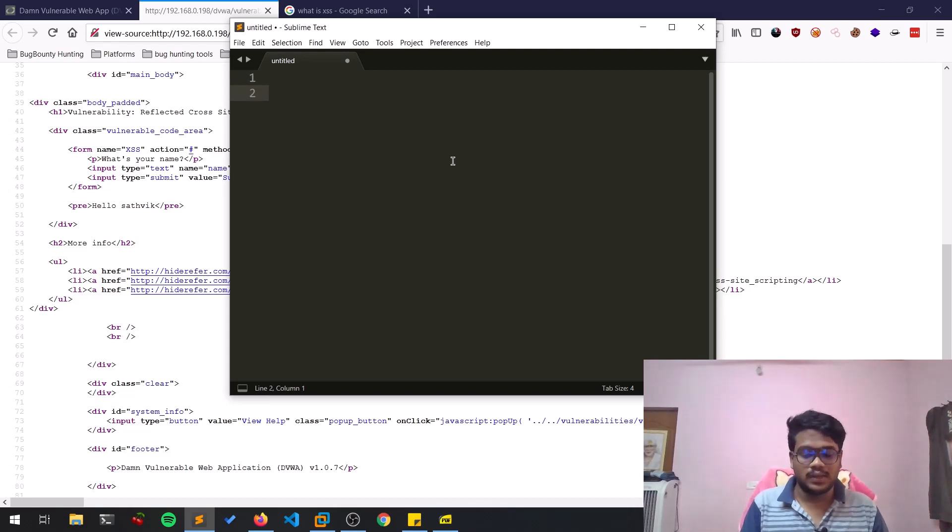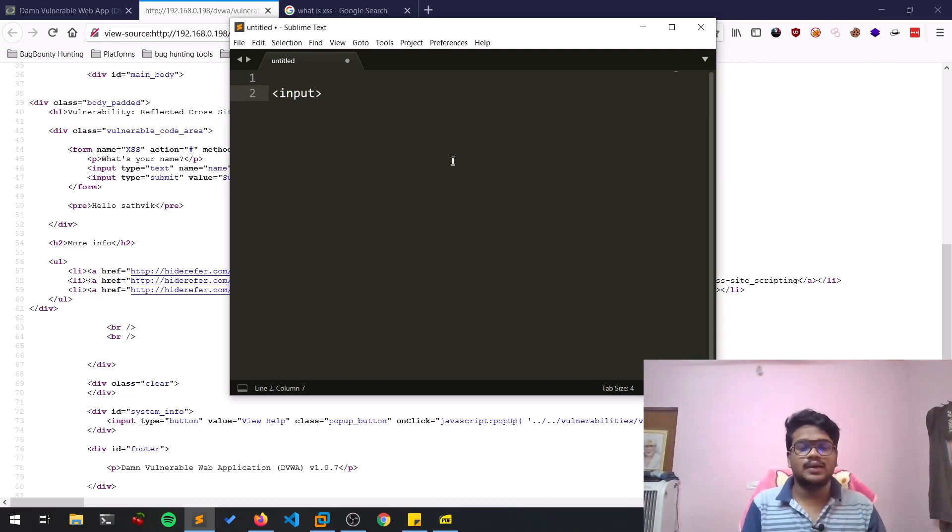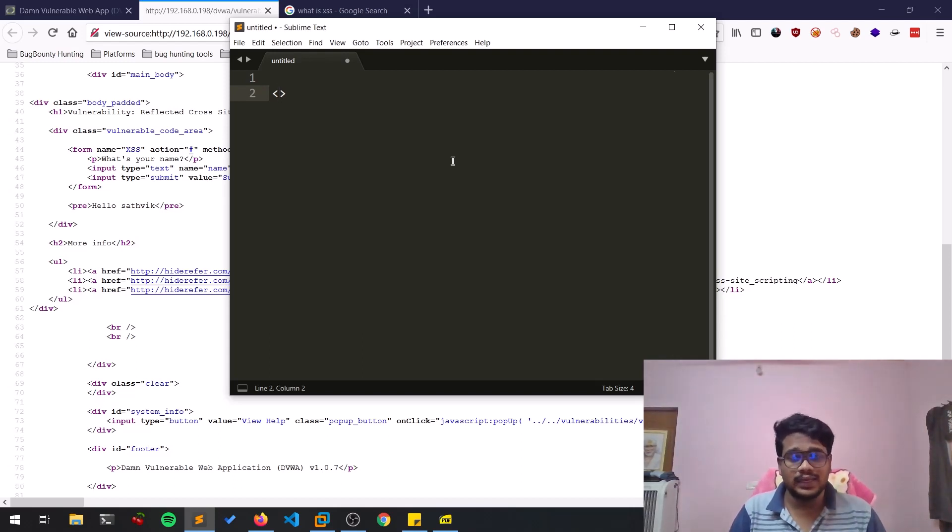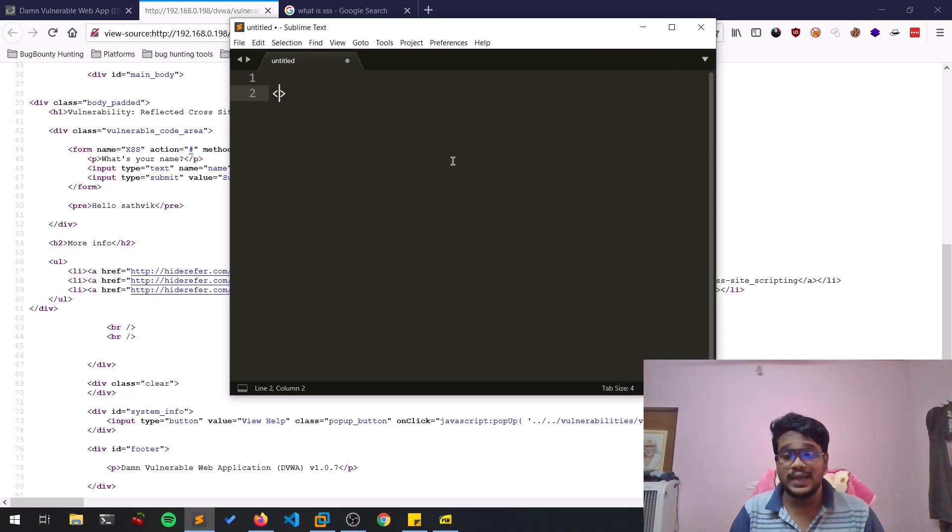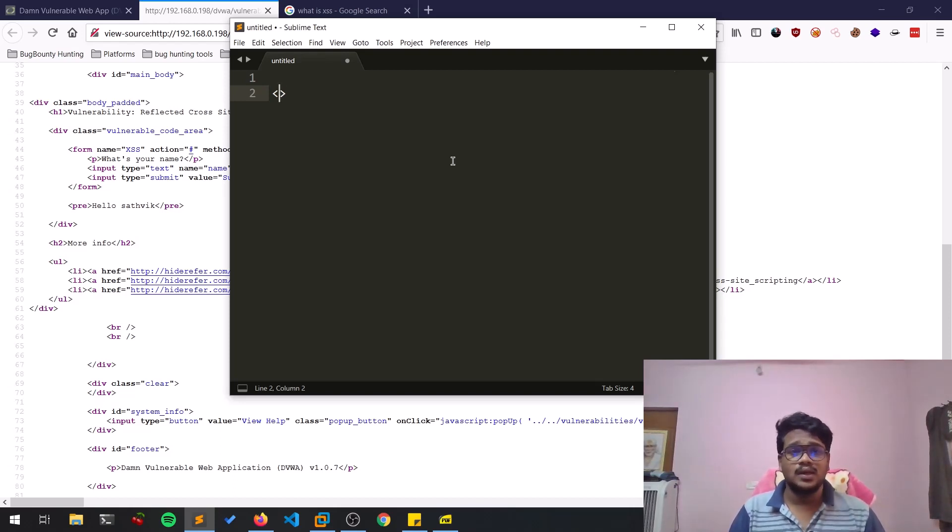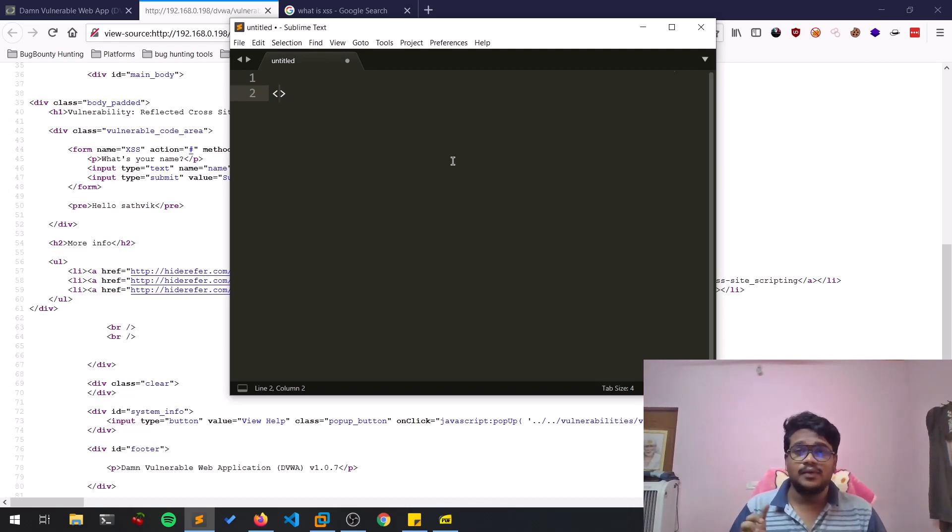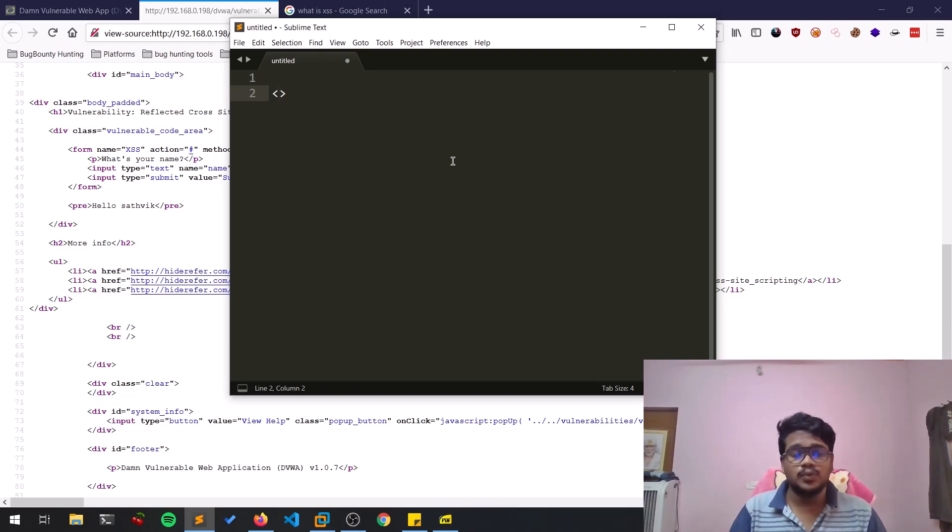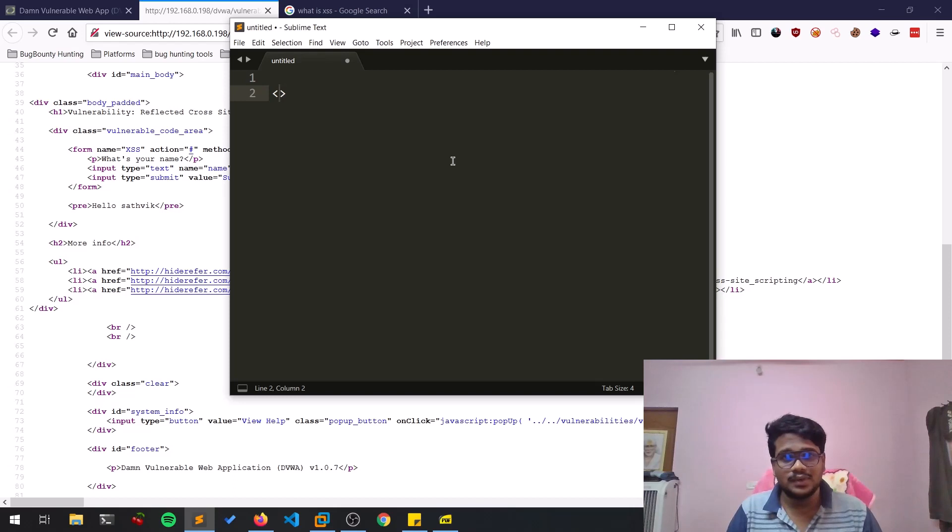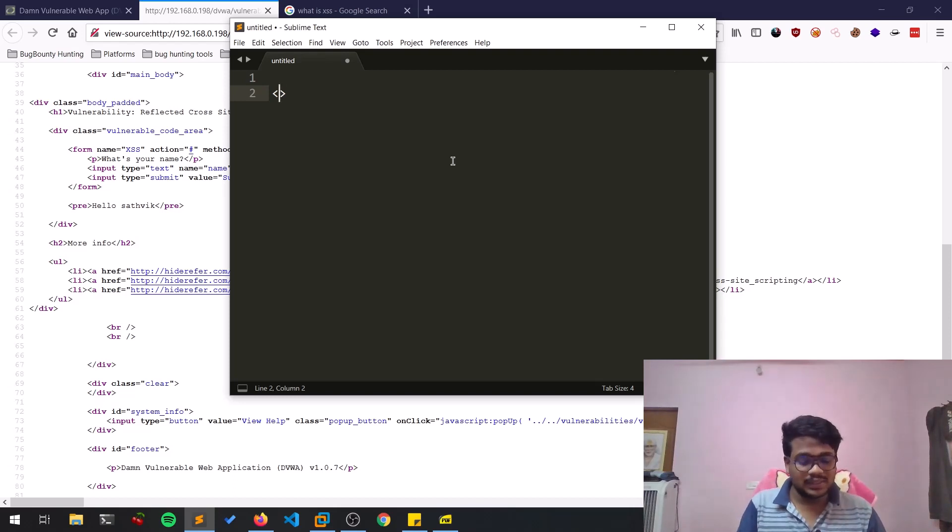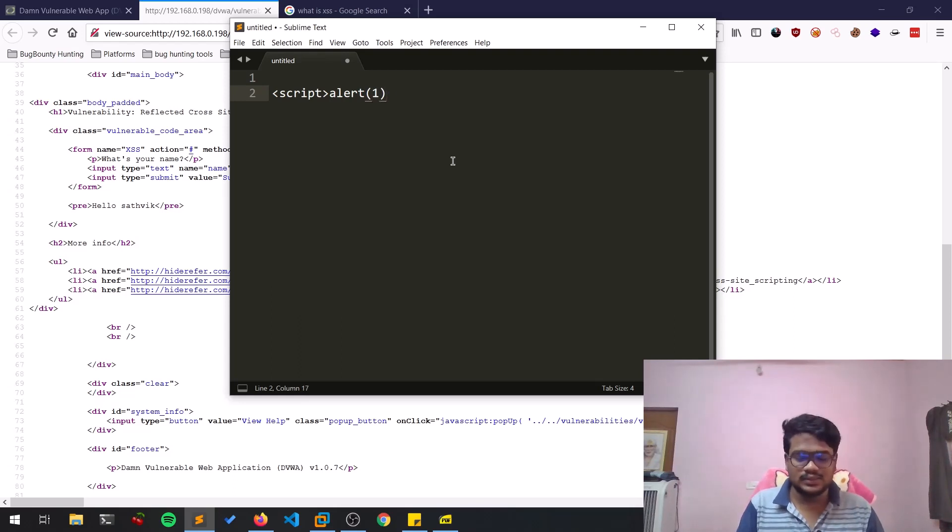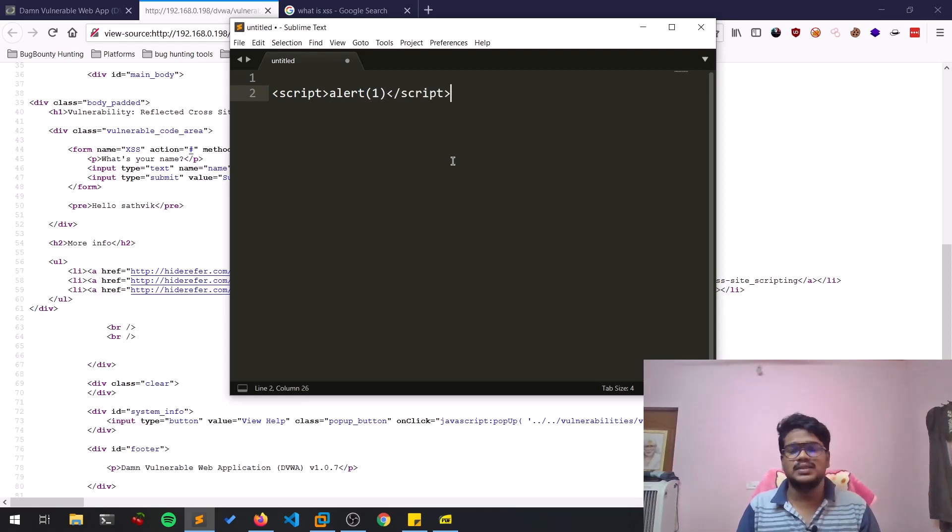If you are a little bit familiar with HTML, there are built-in tags with elements and attributes. What we try to do is manipulate the input that we are providing and make a script running. Script in this case is like JavaScript. The basic script would be something like script alert. This is a basic payload that we'll be using.